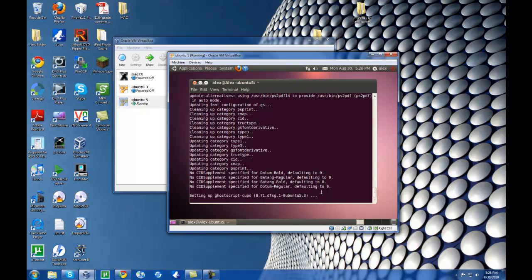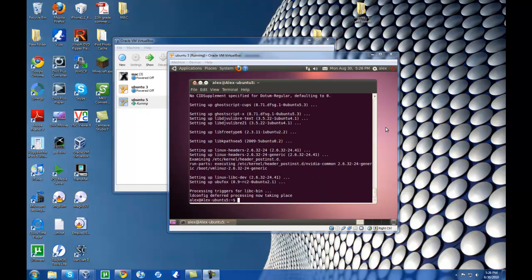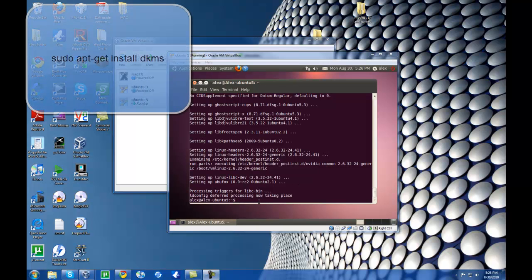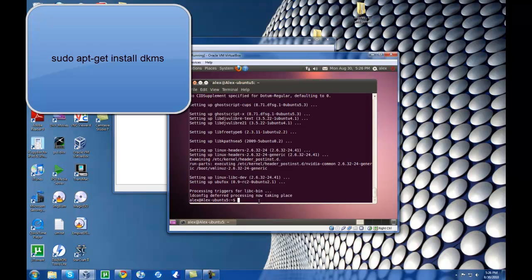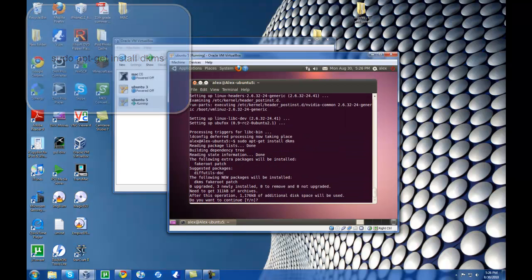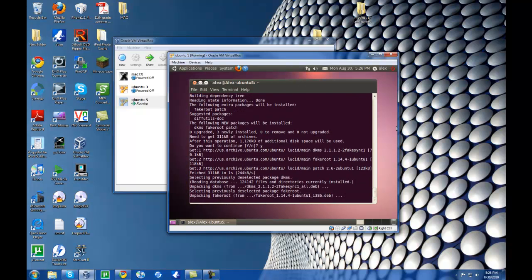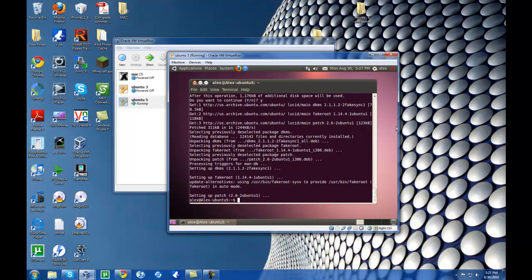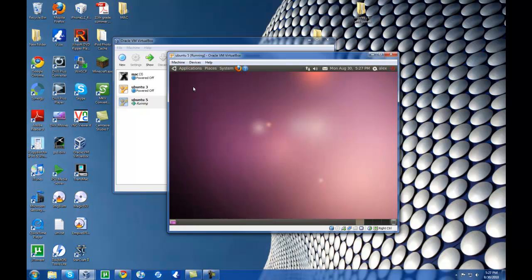This is taking longer than I thought — I'll be back when it's finished. Now that this is finished, type in sudo apt-get install dkms and hit Enter, then y and Enter. It finished faster than I thought. Go ahead and exit out of Terminal — you'll notice that little icon should be red now — and hit Restart.